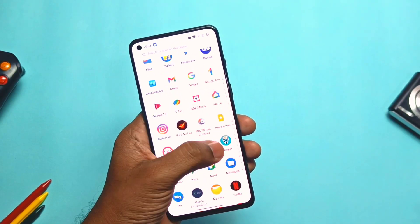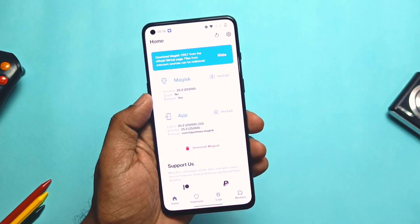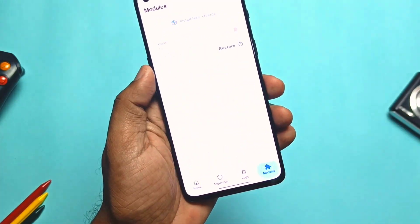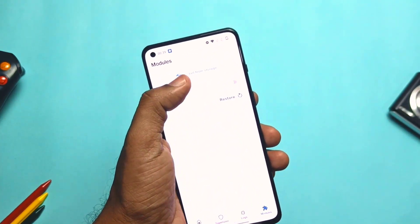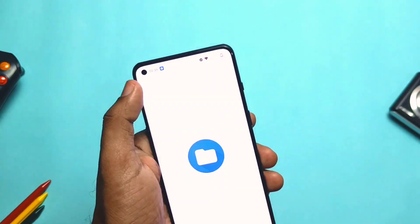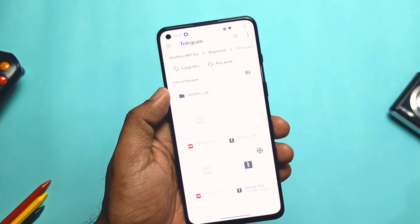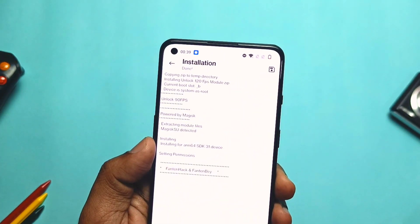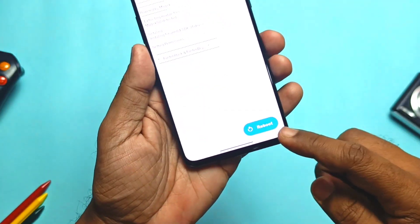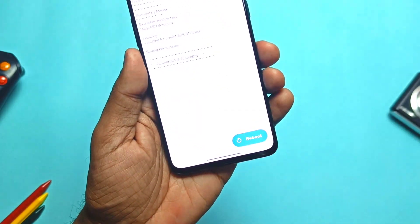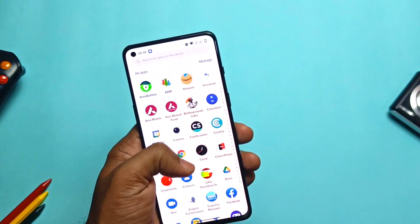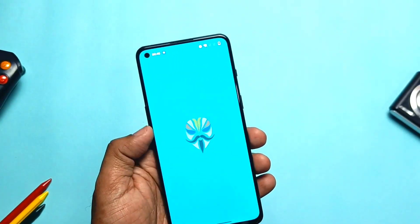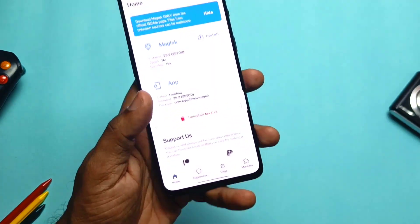First, download the Magisk module given in the video description. Now open the Magisk APK and tap the modules icon available at the bottom right corner. Tap install from storage and select the file. After flashing of the module gets completed, reboot the phone. If you open the Magisk application and go to the module section, you will see the new module is active as a 90fps unlock.